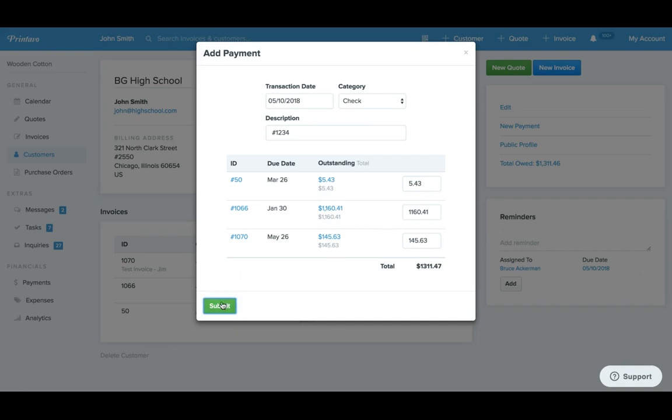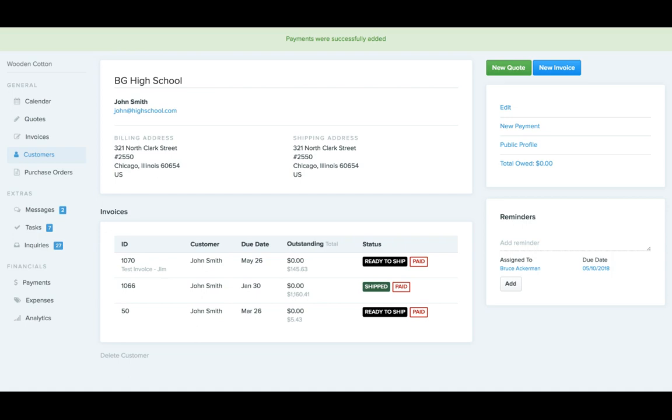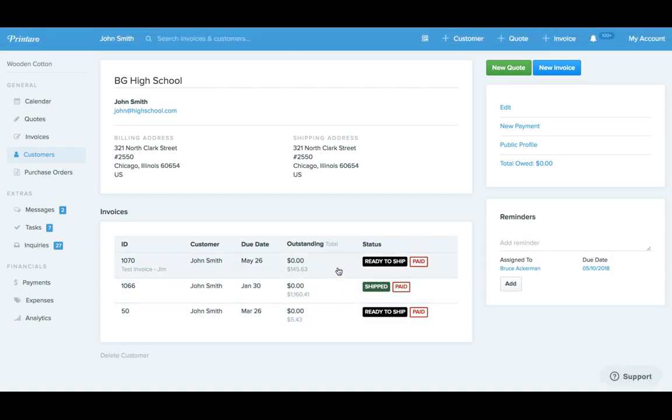So then we'll hit submit and this is going to automatically add those payments for you to the invoices. And now you can see them marked as paid.